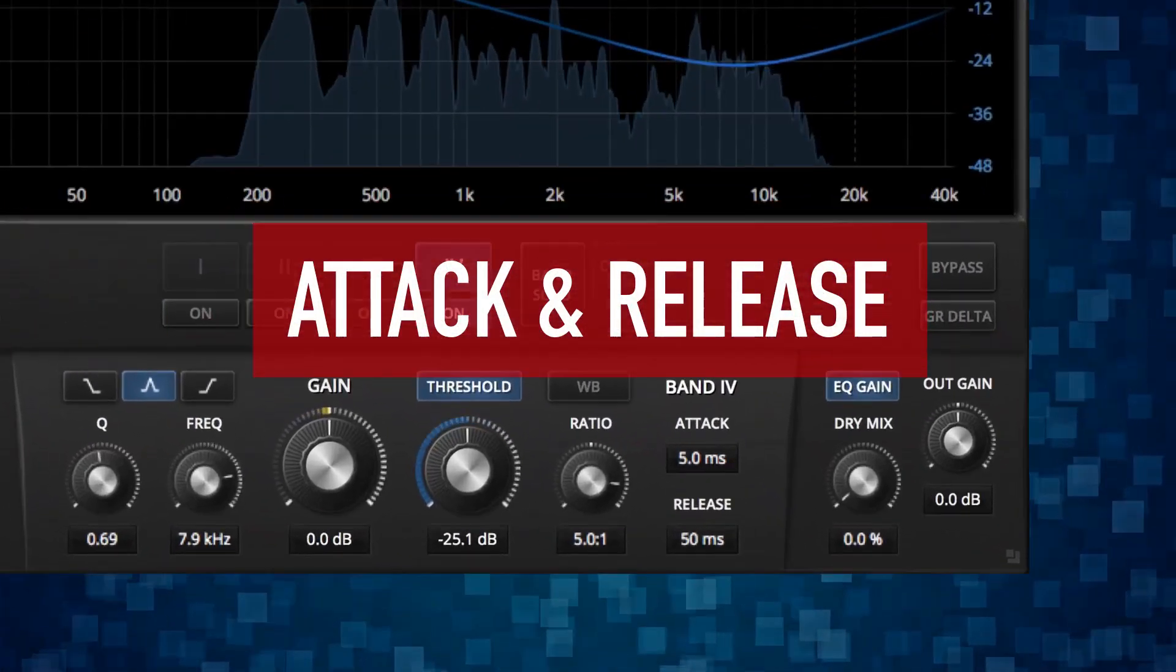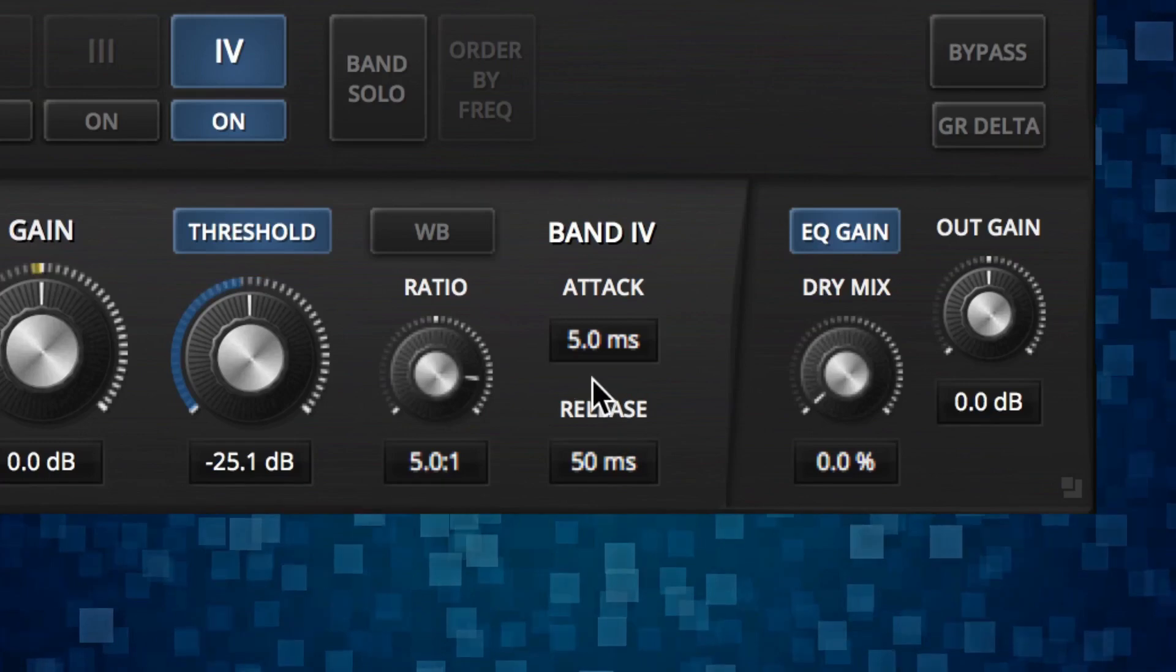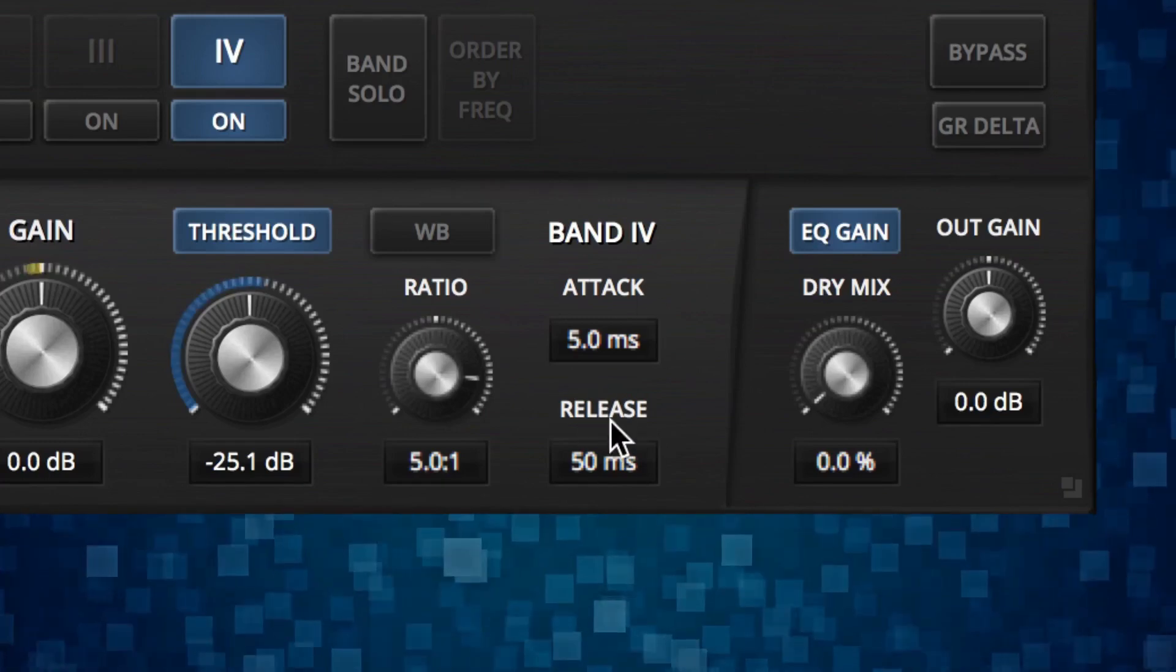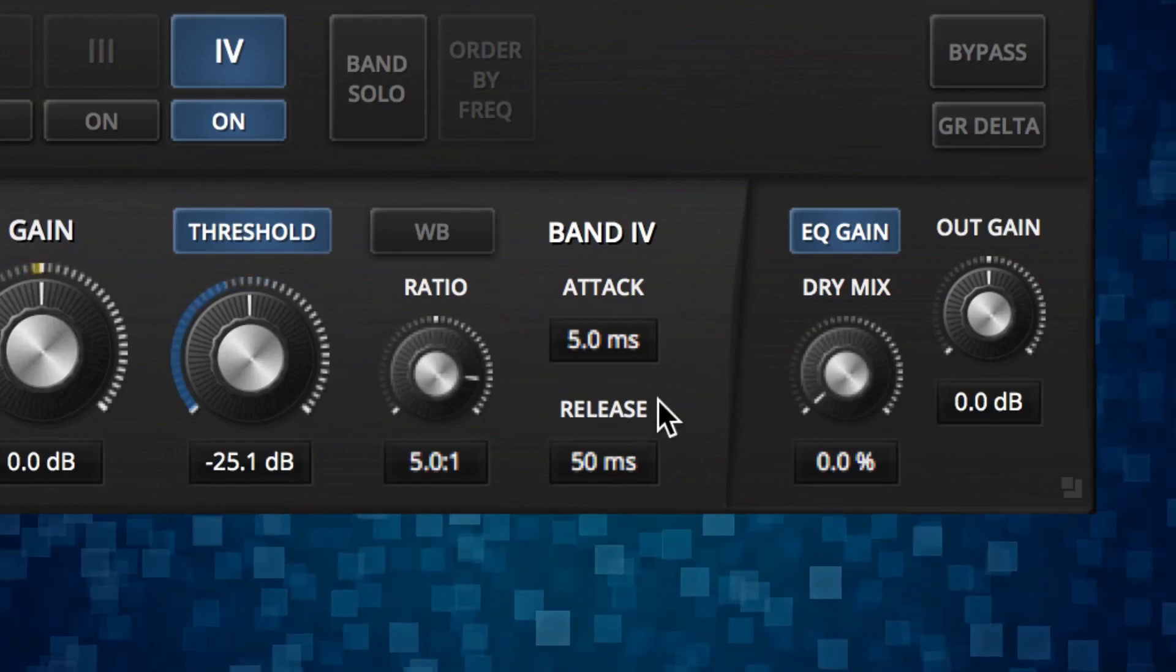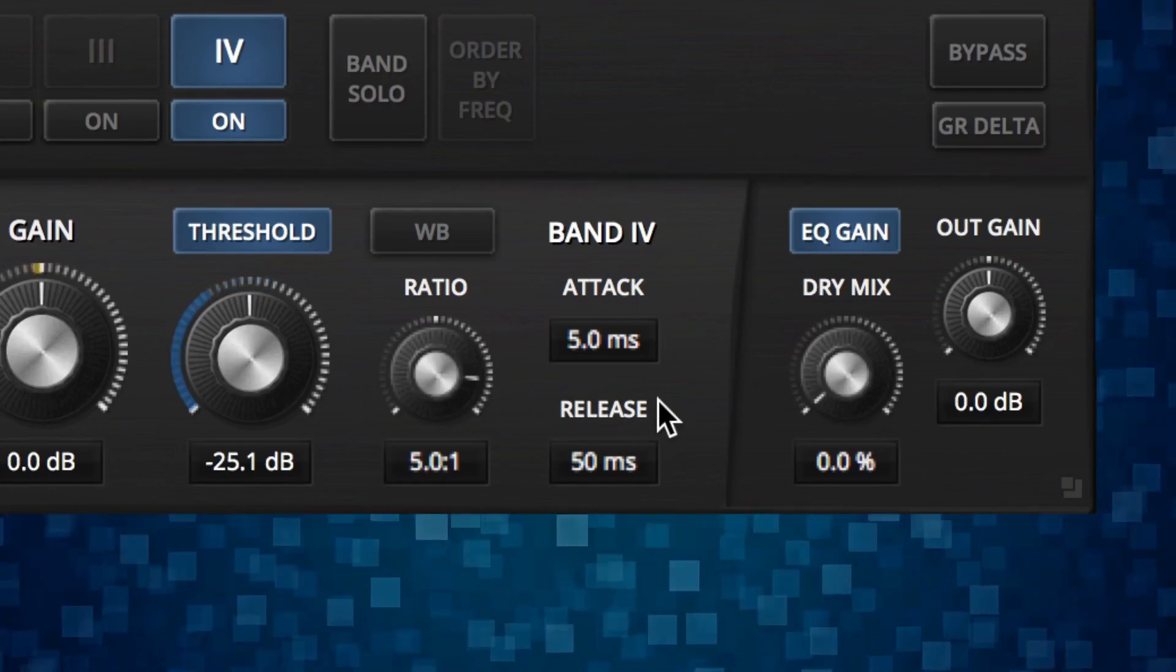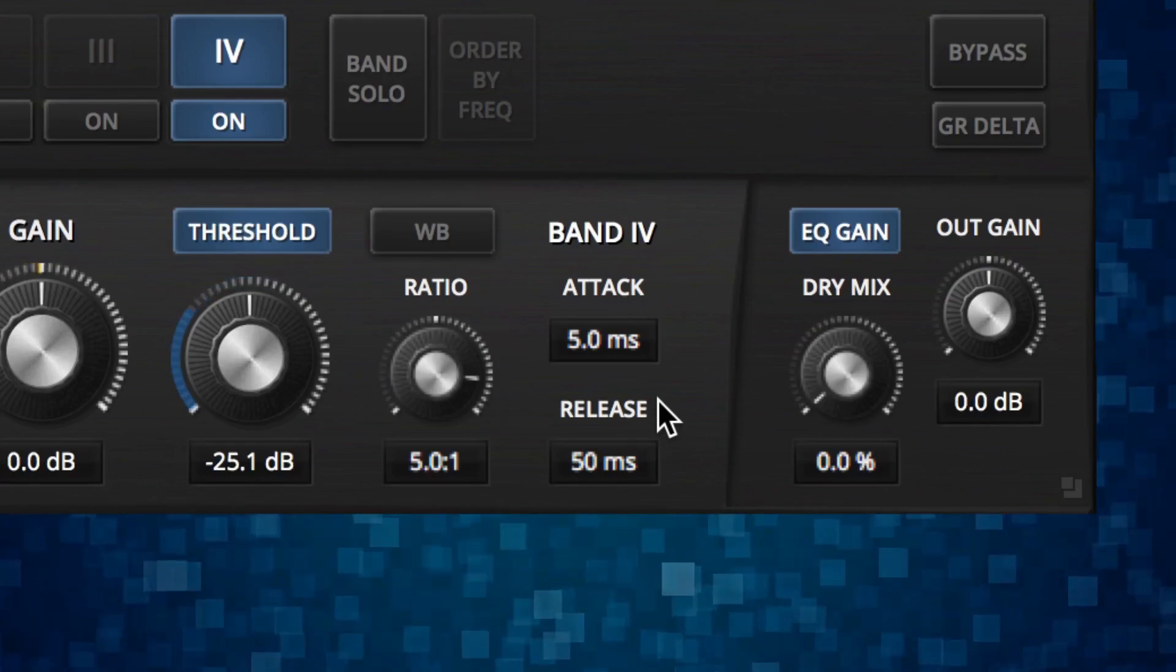Now let's talk about the attack and release times that you have here. So these are really good to know how to set them and what happens if they're short or long.